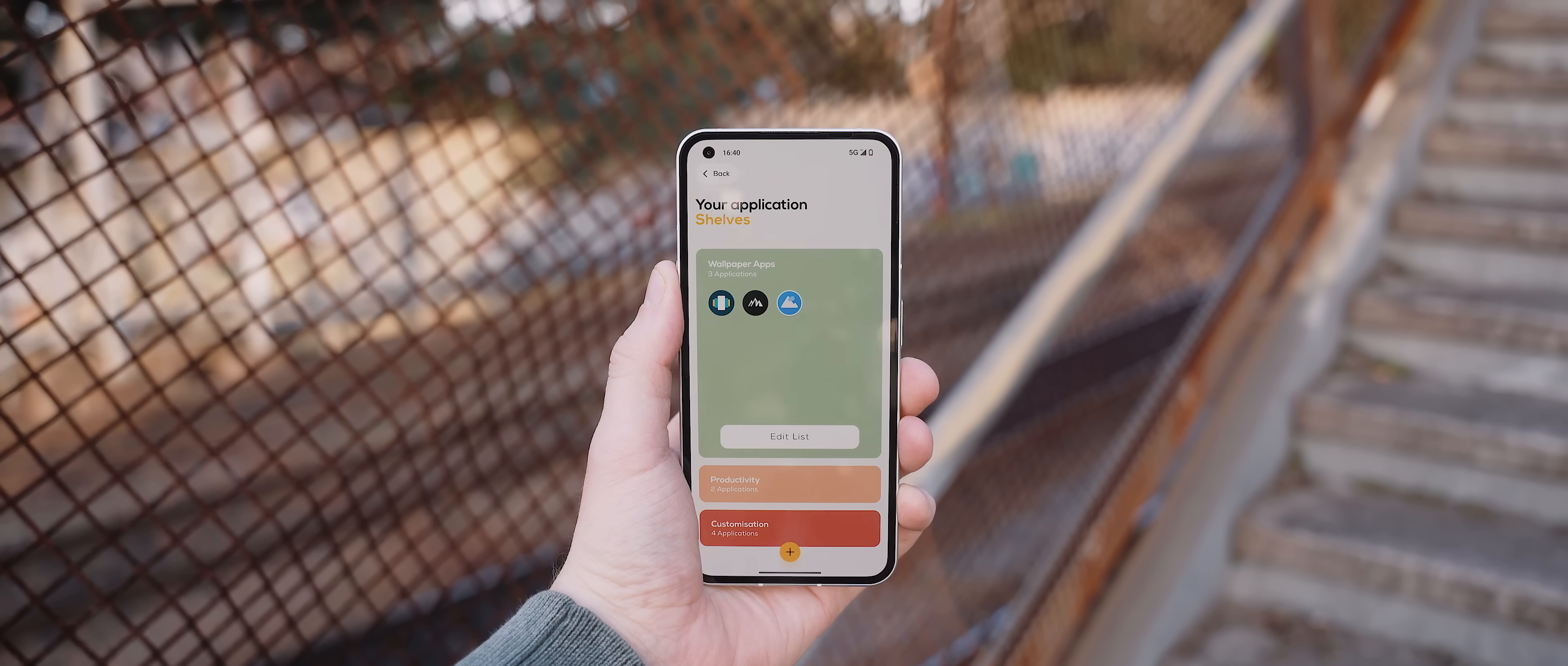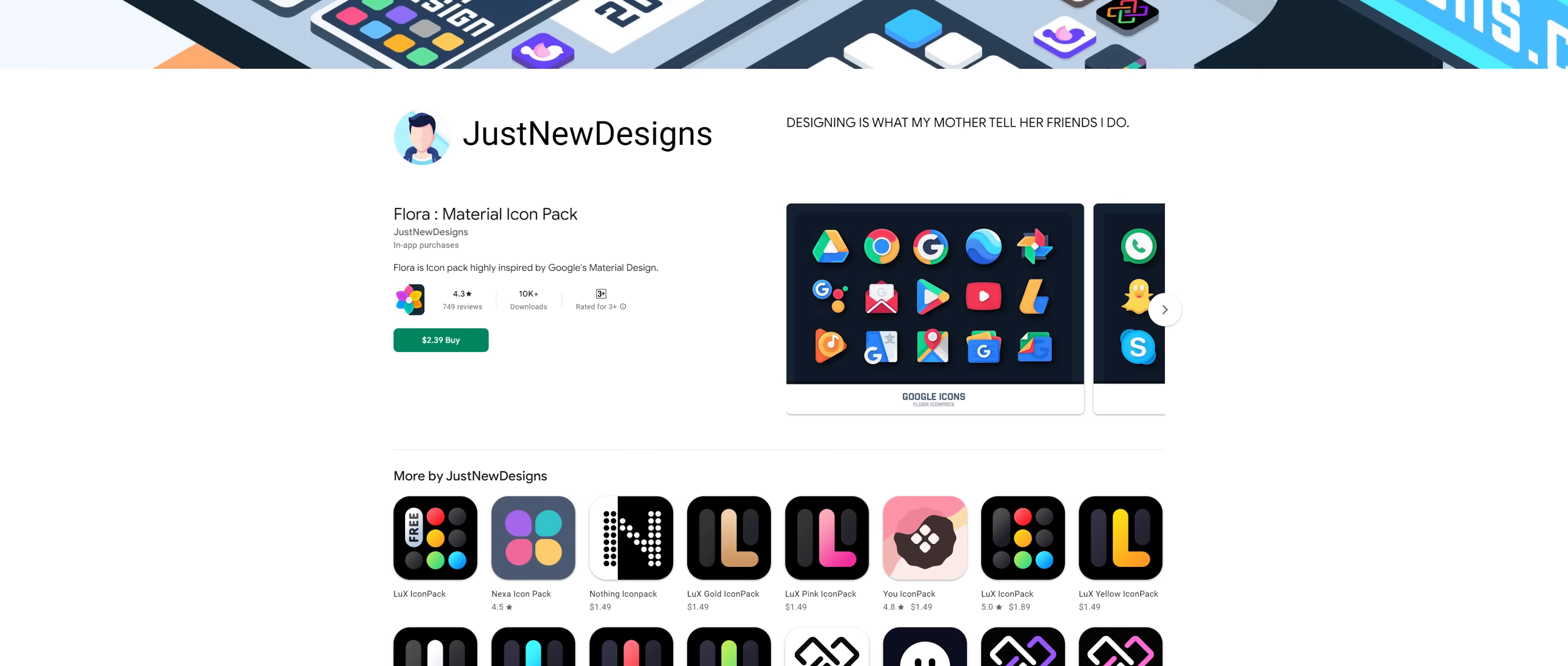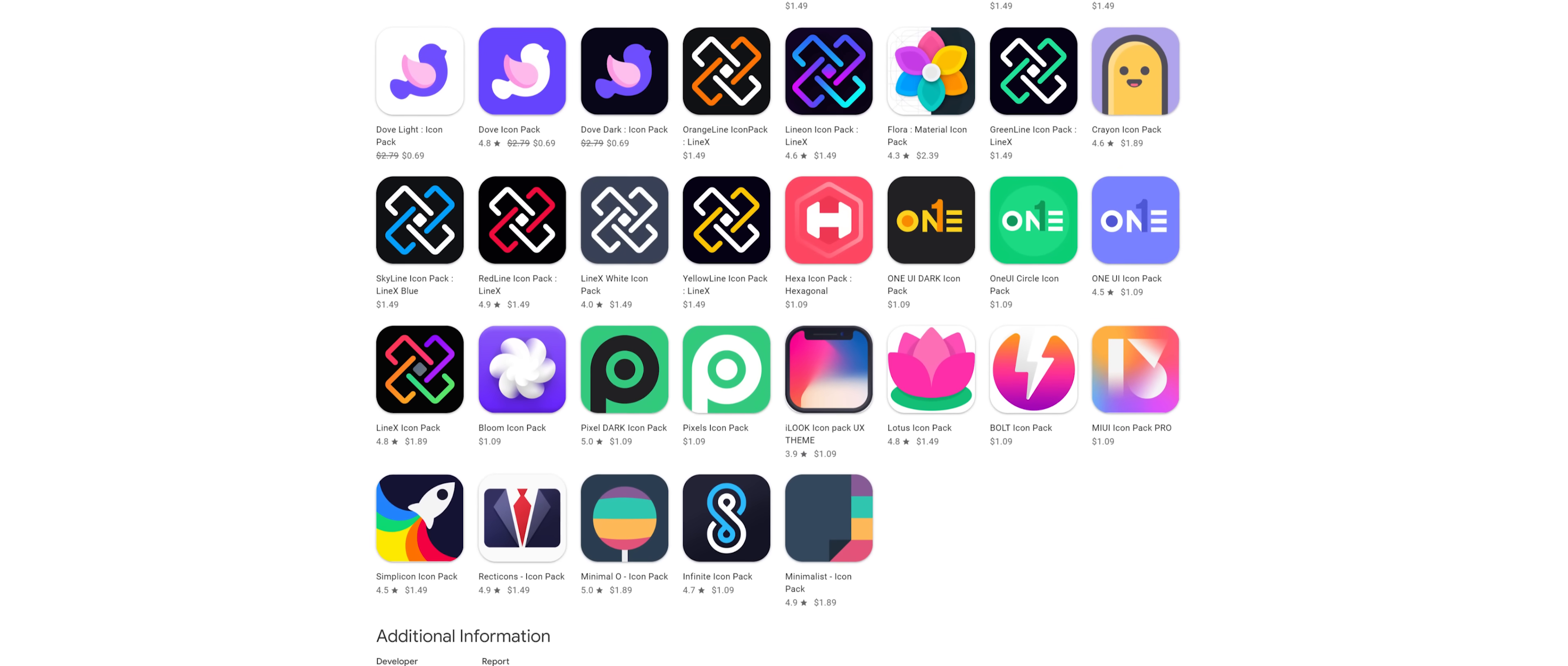And another shout out also needs to go to Junaid from Just New Designs who actually designed the Shelf application icon itself, which I am seriously a huge fan of. And he and his team also make a ton of other really impressive icon packs, many of which I've featured on the channel in the past as well. So I highly recommend checking out their Play Store page, which I've of course left a link to down below as well.